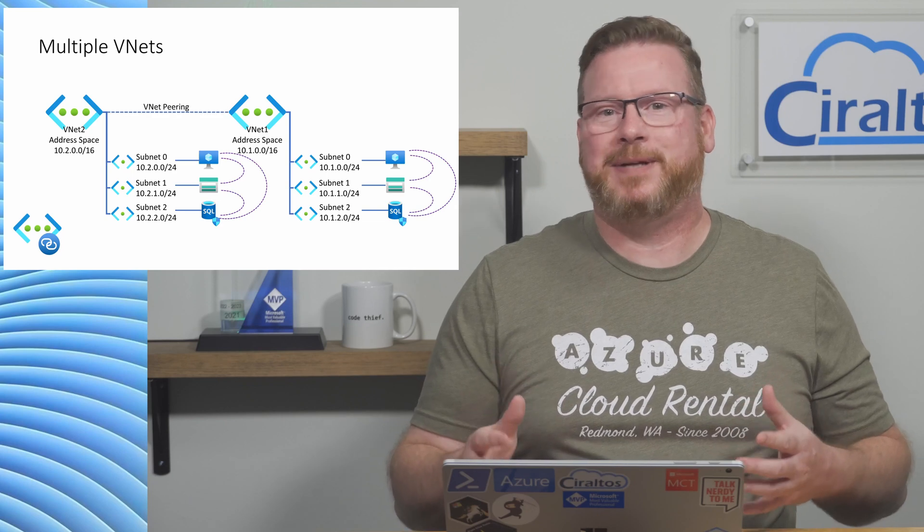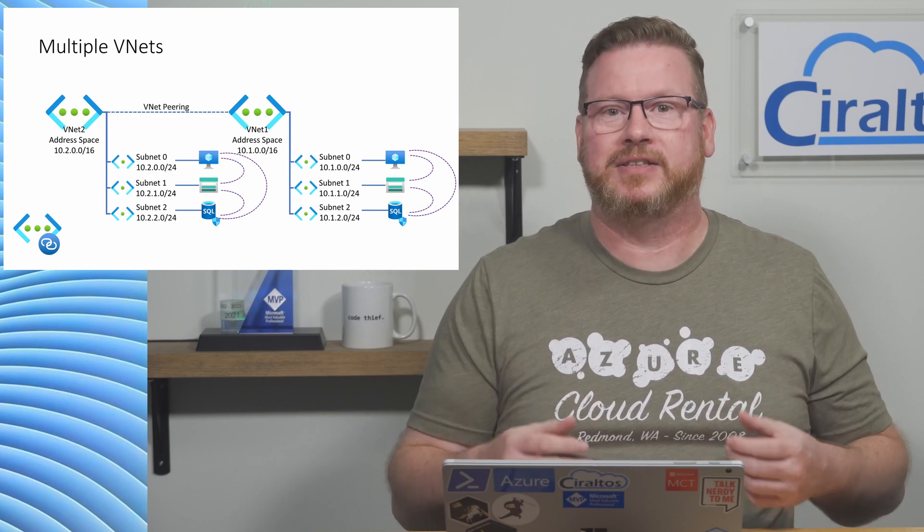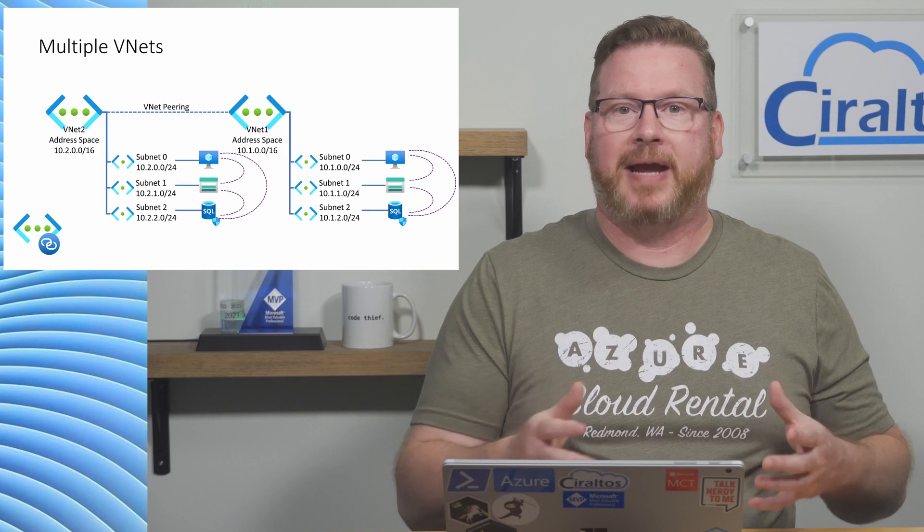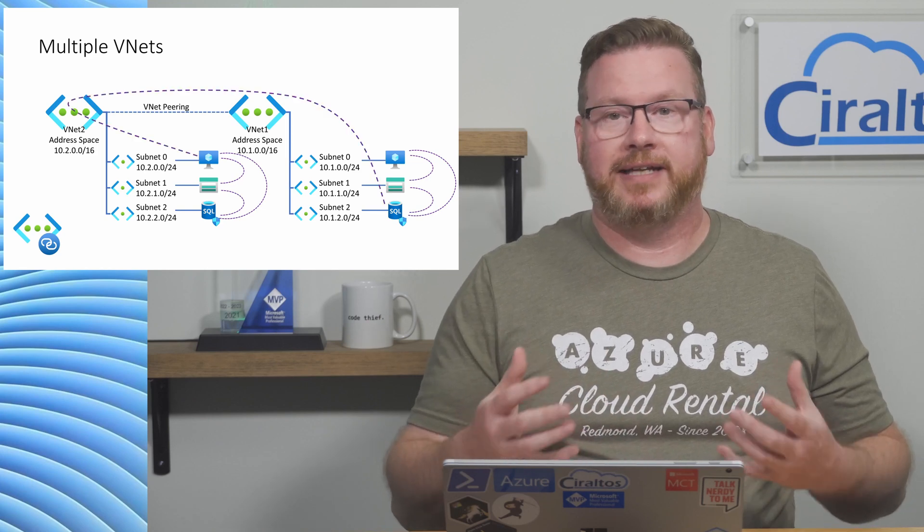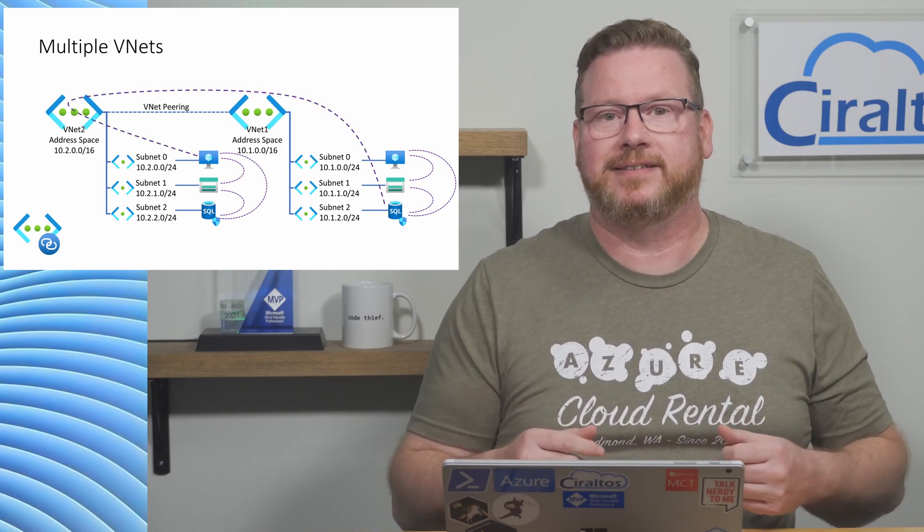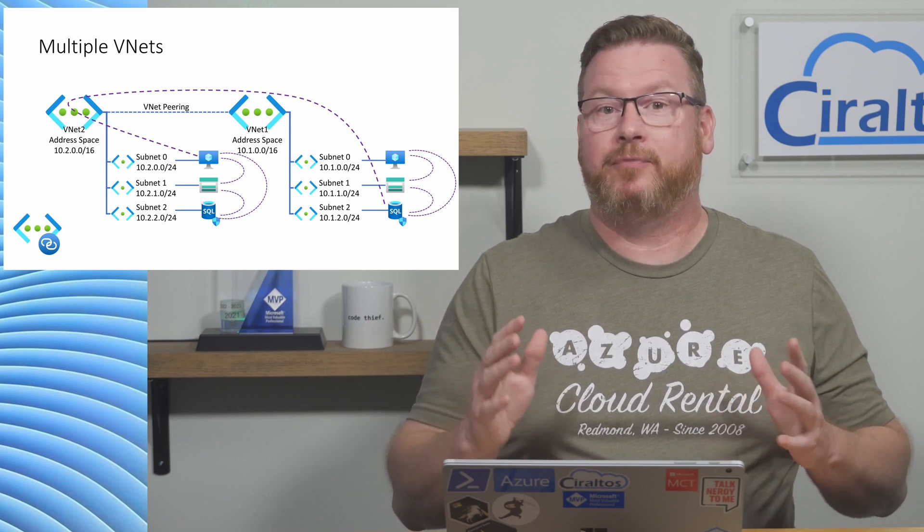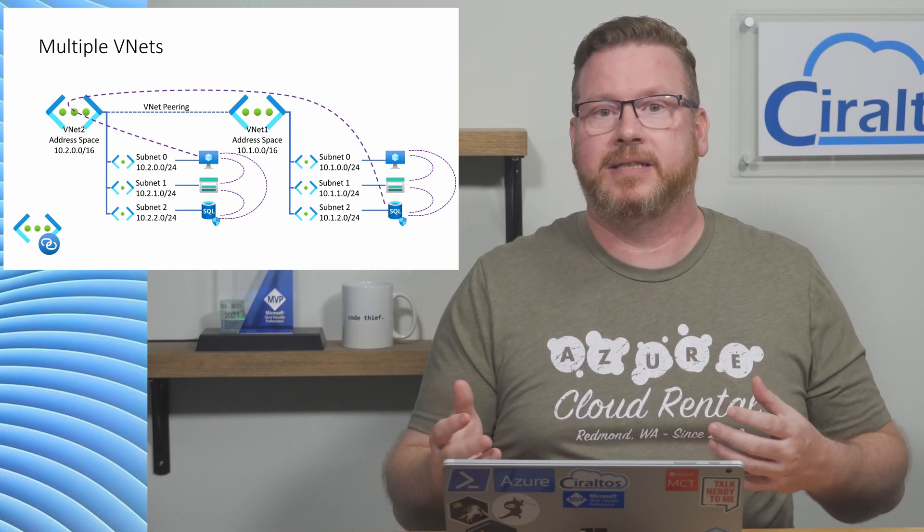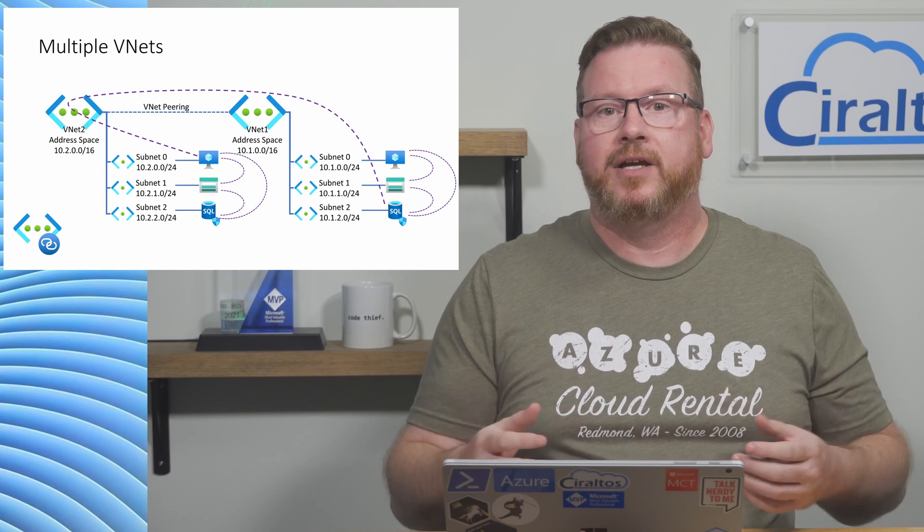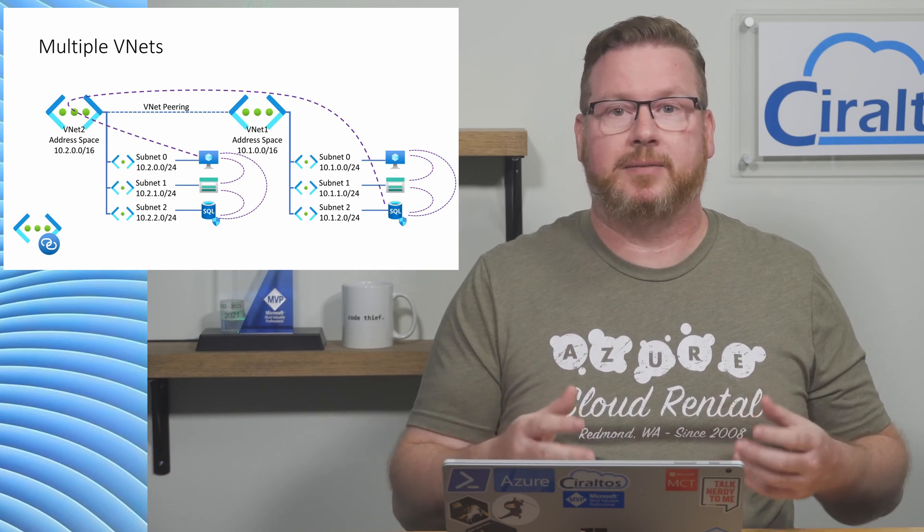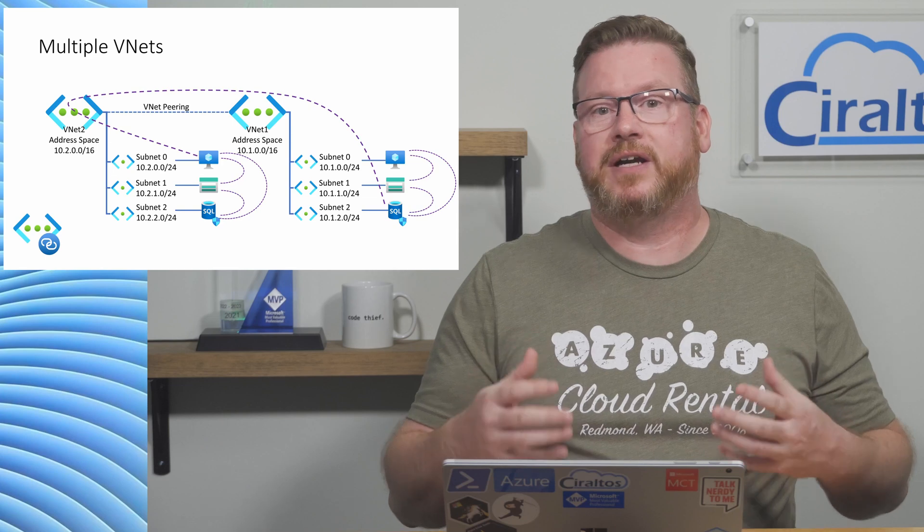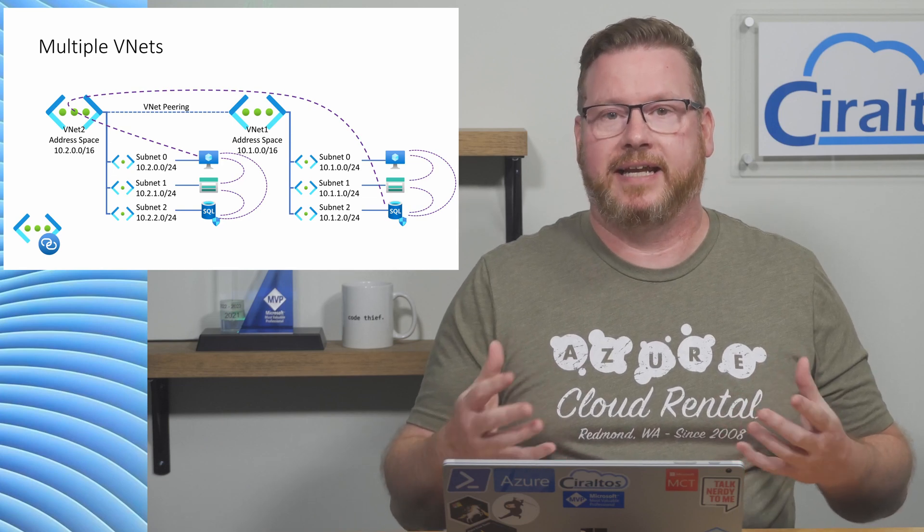With VNet Peering, we connect two VNets so resources attached to each VNet can pass traffic. Now we have connectivity between the two VNets. Why would we have more than one VNet? We may have mirrored production and test environments that both require a VNet, or we may have multiple teams that deploy resources to their own VNet. It's very common to have multiple VNets in Azure.